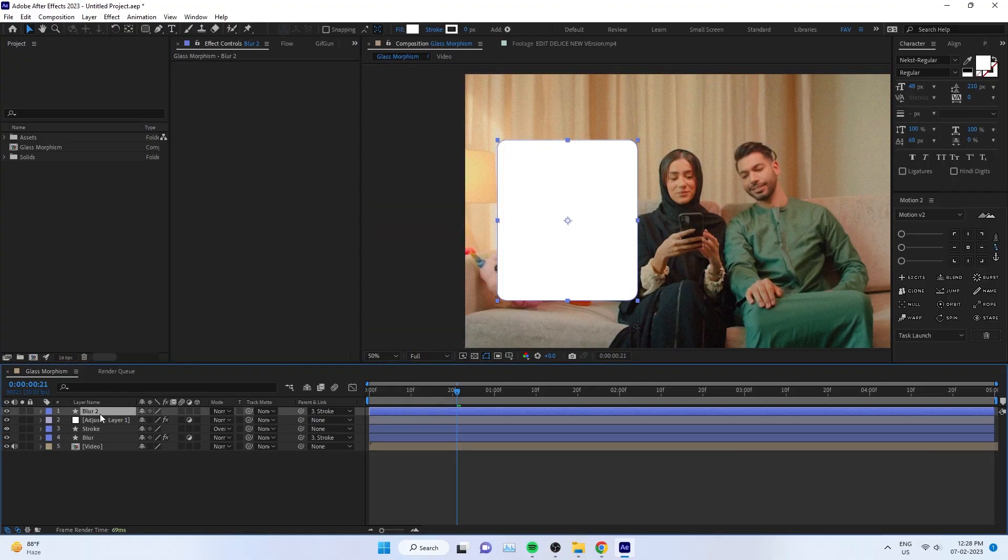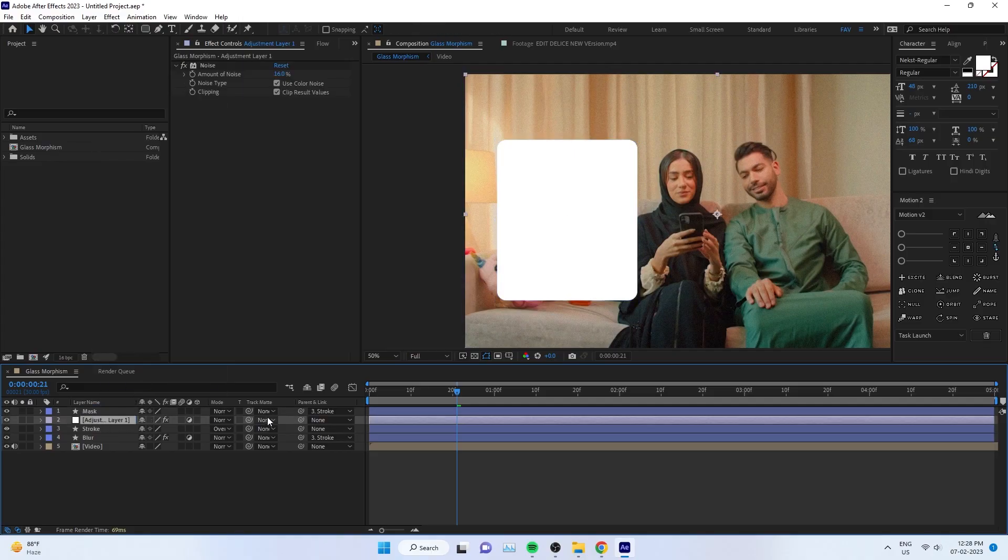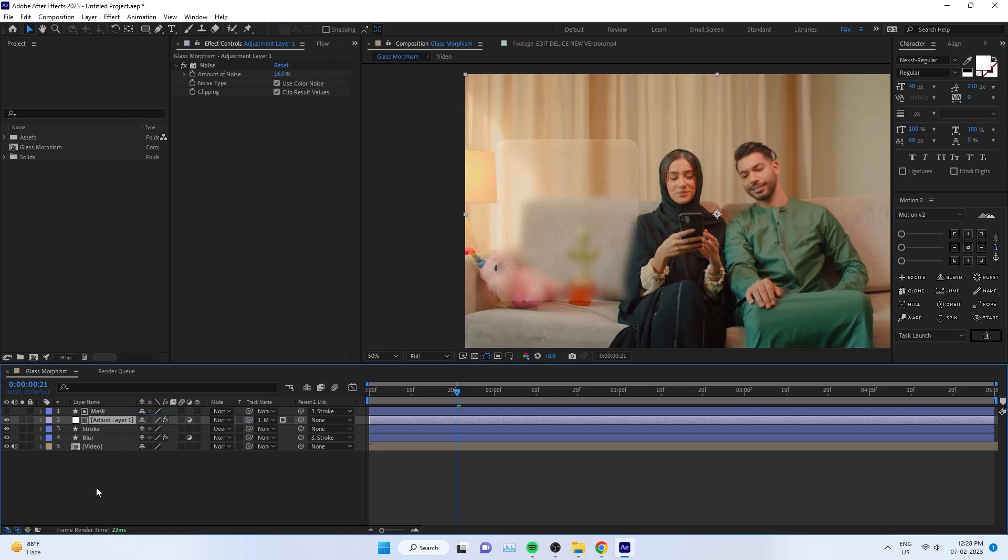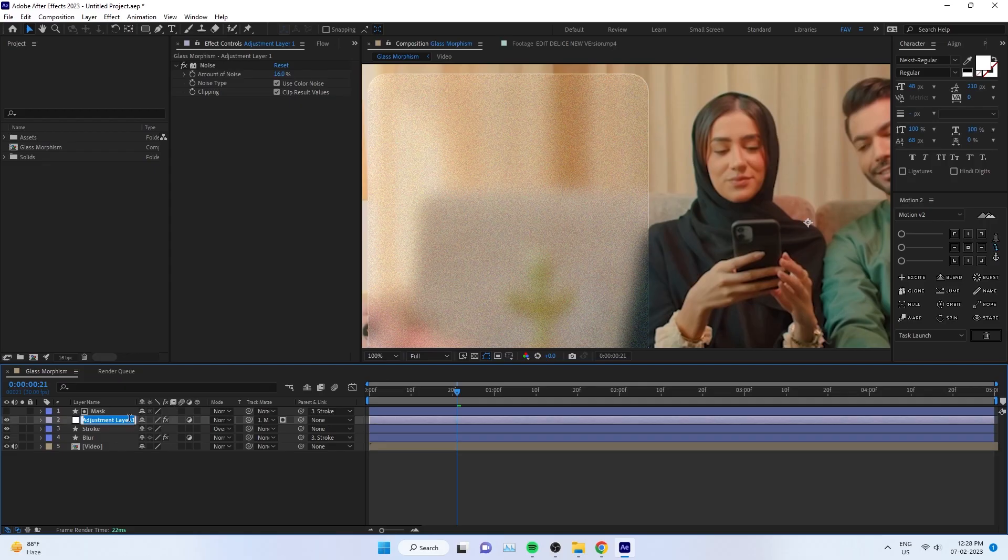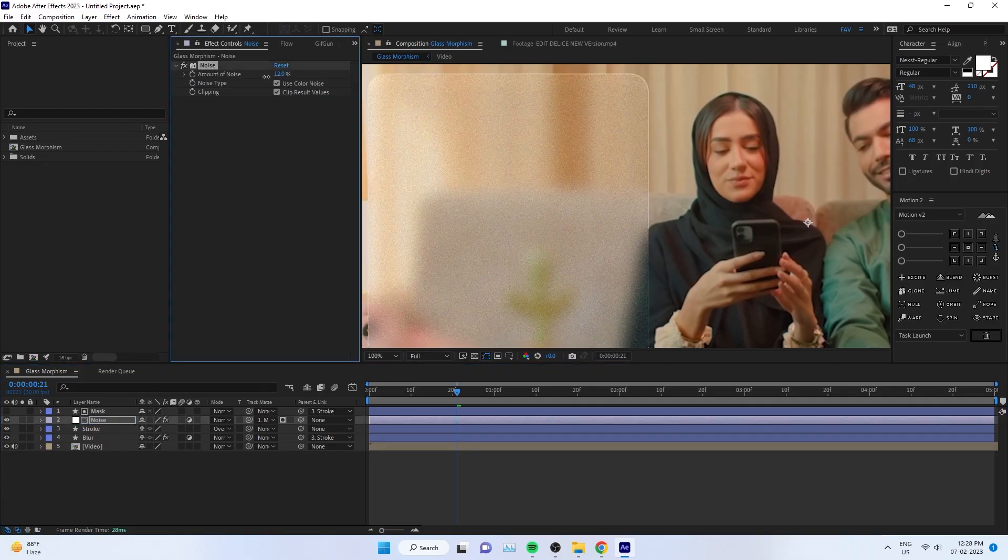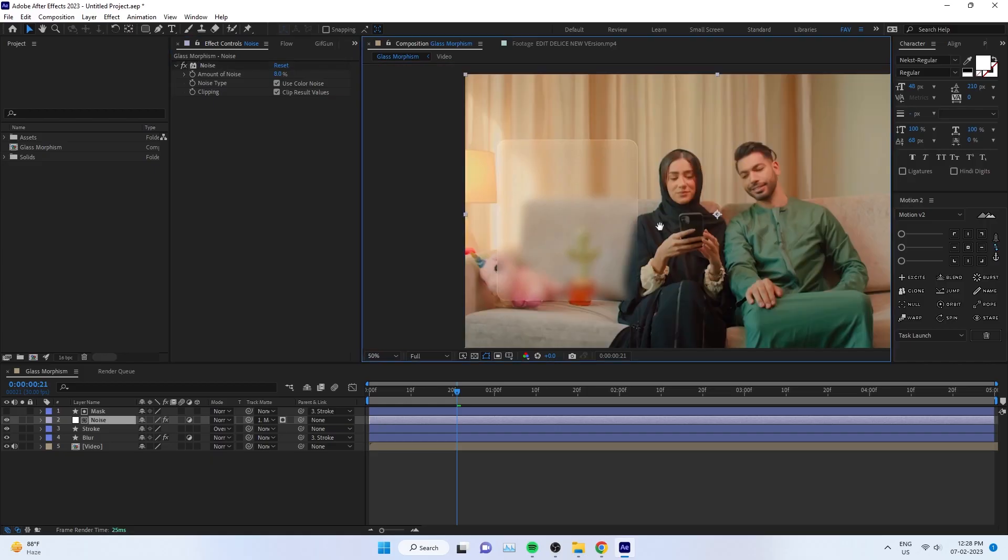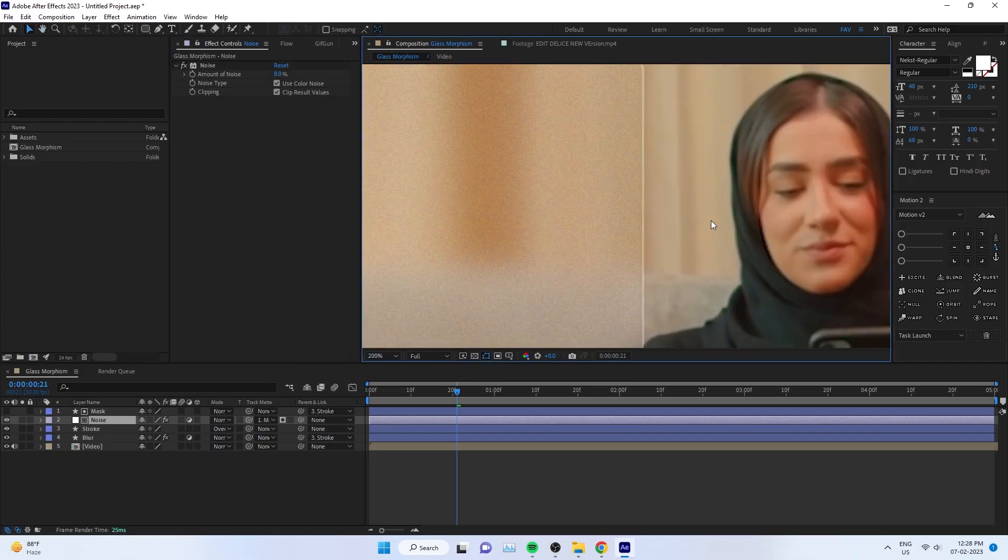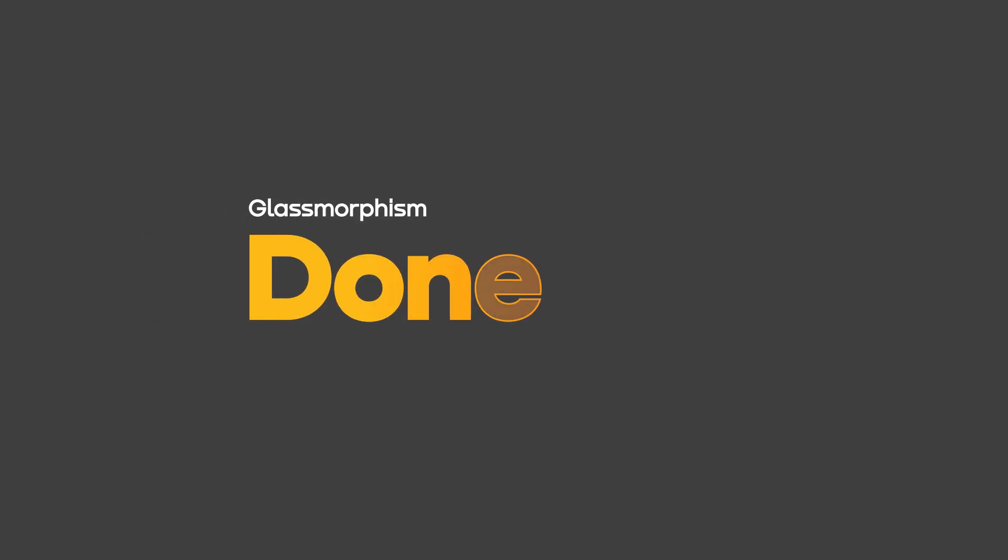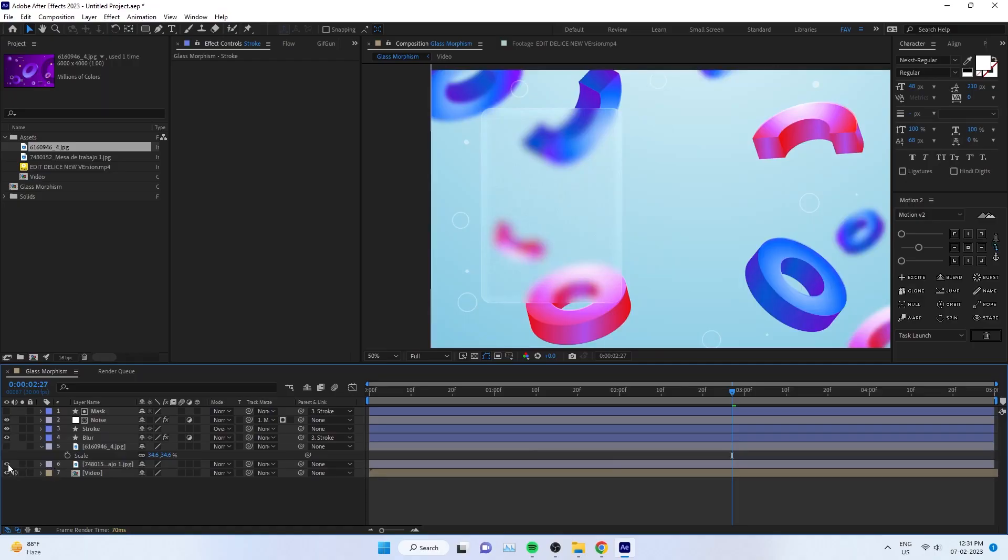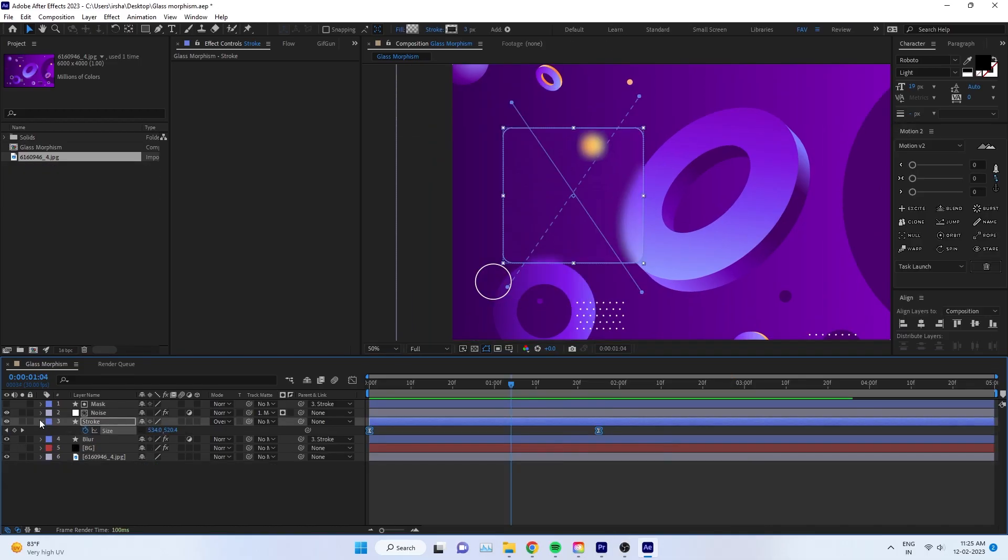Just duplicate the blur, go to the top of the layers, delete the Gaussian Blur, remove the adjustment layer option, and change the name to Mask. We're using the same thing as a mask. Mask your noise layer with that mask layer. You can adjust the noise value here. That's all. You got a nice glass morphism effect, so now you can animate whatever you want.